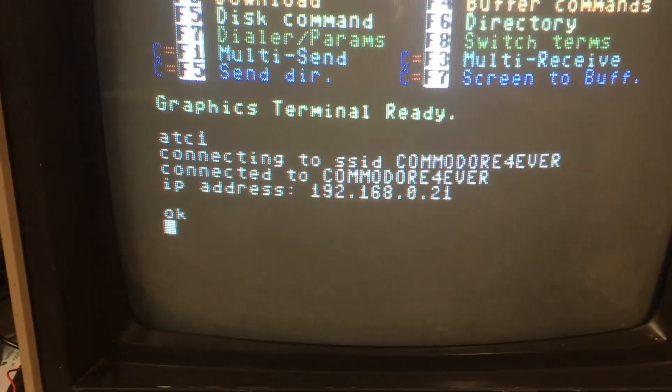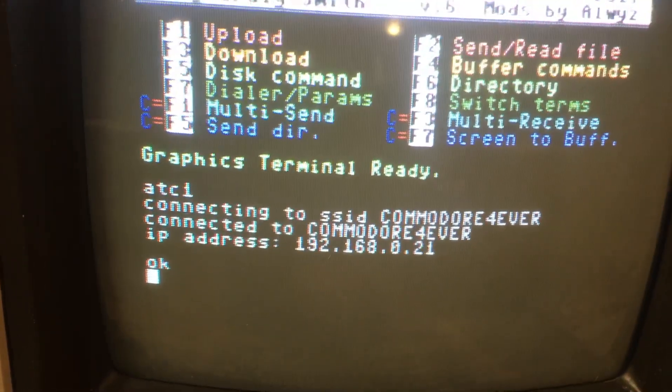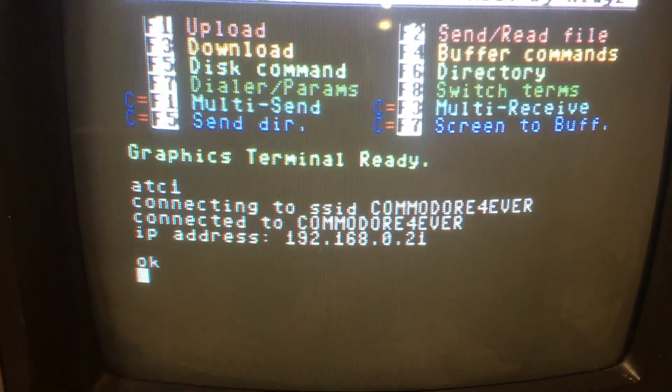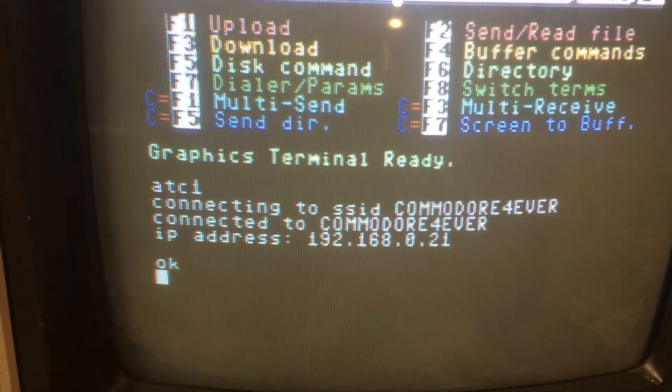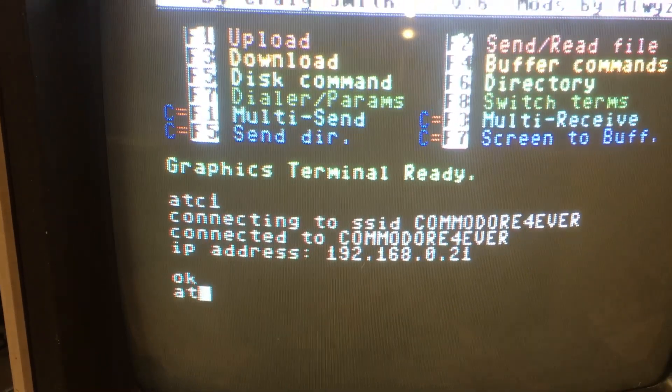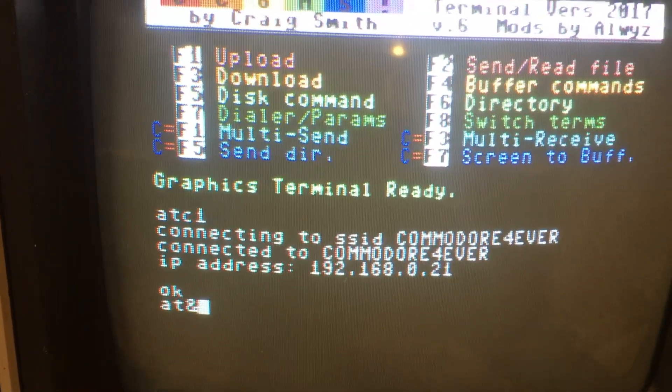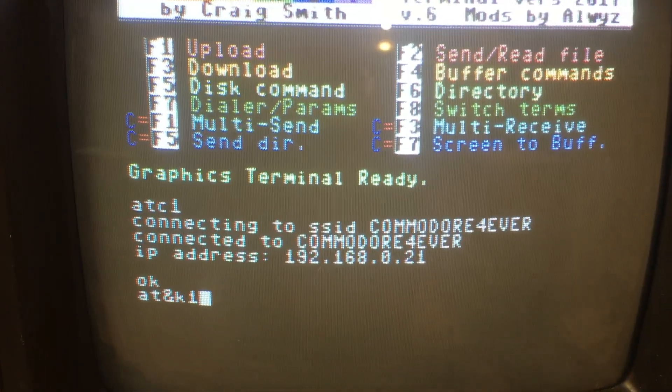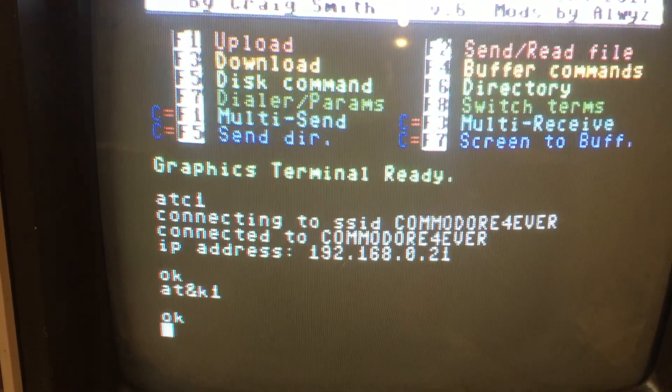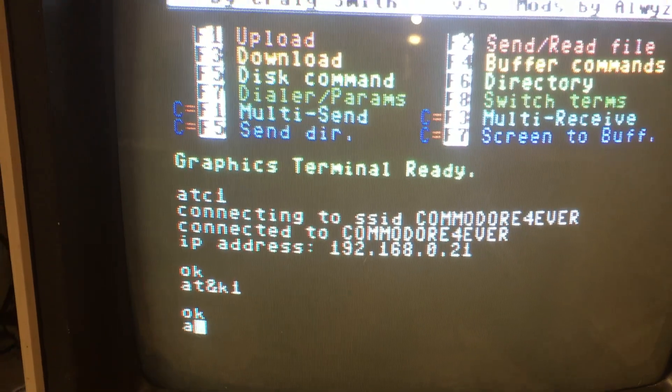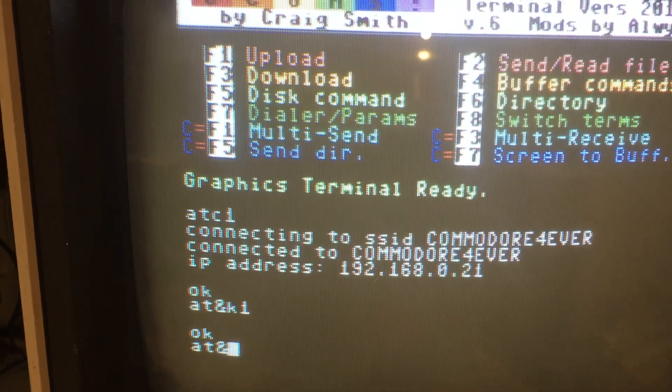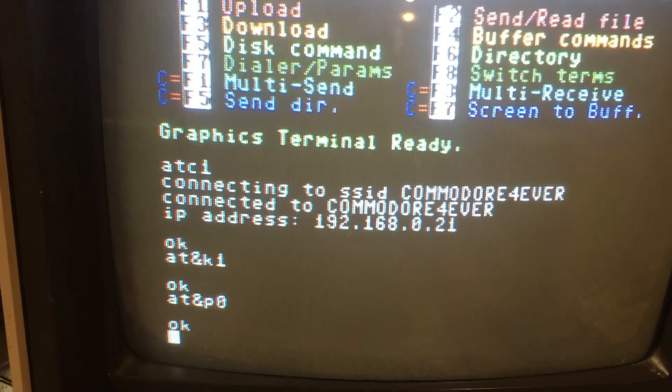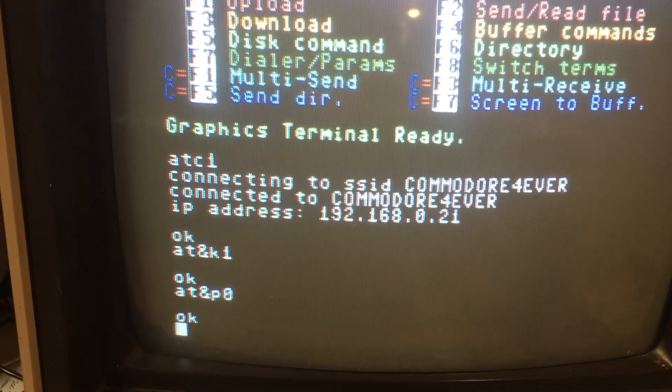So now we need to change our baud rate. We have to prepare the system if we're going to go to 9600, which is what I'm going to do. So we type in the command AT and K1. That's flow control. Helps keep the system from locking up. Hit return. We get an OK. Now AT and P0. That's the polarity. Hit return. We get an OK.